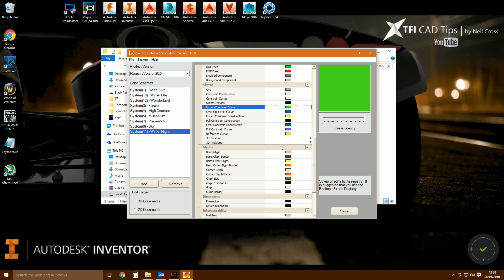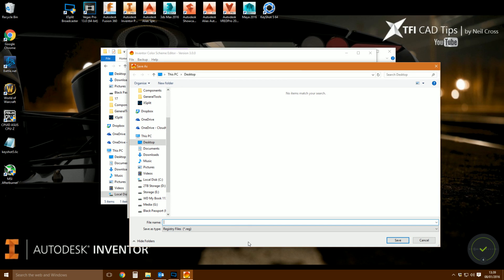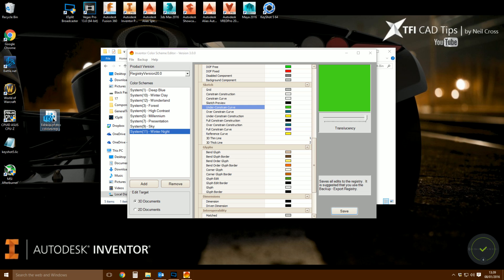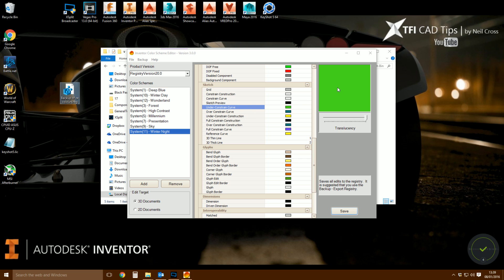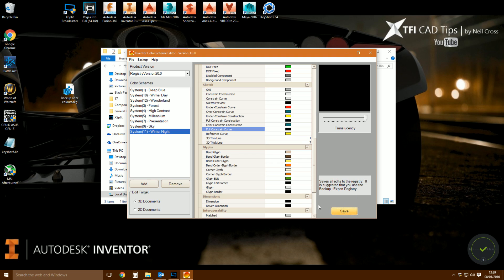Before changing anything, I recommend backing up your current settings. Click Backup, then Registry Export, and export all these settings somewhere safe so if you mess it up you can import them back in. Now, Under Constrained Curve — click the big green square and change it to something else. Say I want red, so when I sketch in Inventor I want a red line, and when things are fully constrained I want black. Then click Save. This applies to Part mode and Assembly mode.